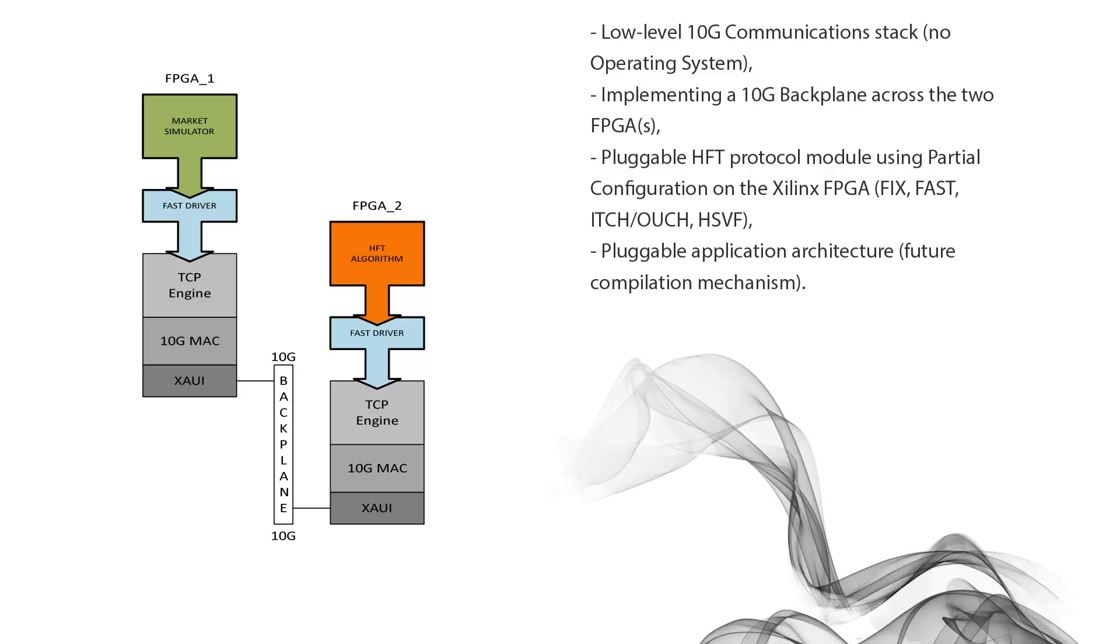What I'm working on is building out the low-level 10 gig ethernet communication stack, and that of course has its challenges, but we're making slow progress. As mentioned in the previous video, we are implementing a 10 gig backplane design so that we can communicate between the two FPGAs on the same board at HFT speeds to keep things realistic.